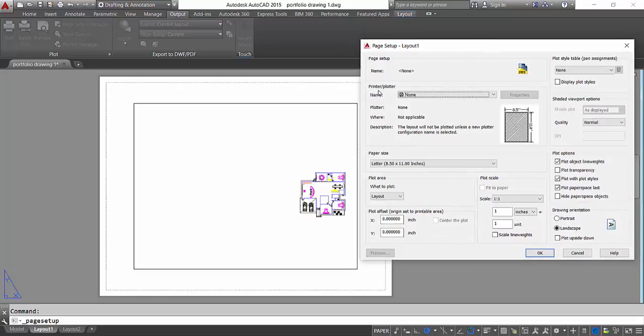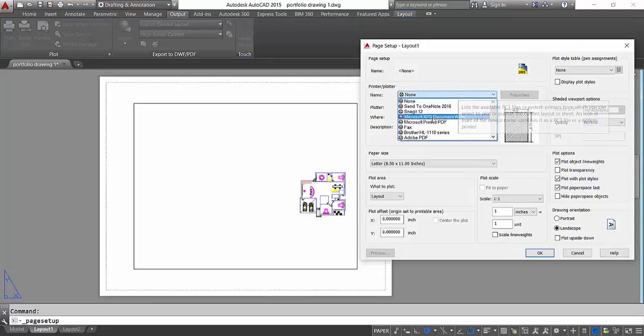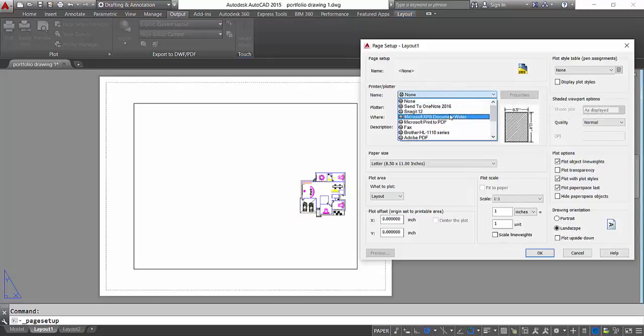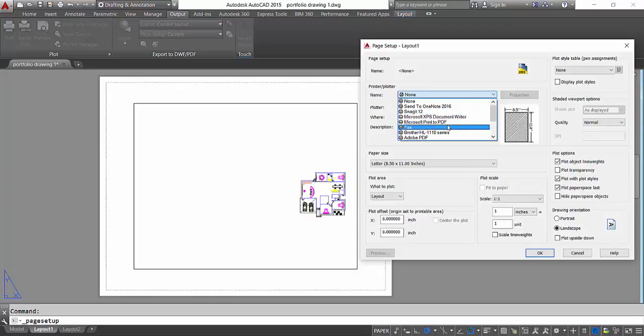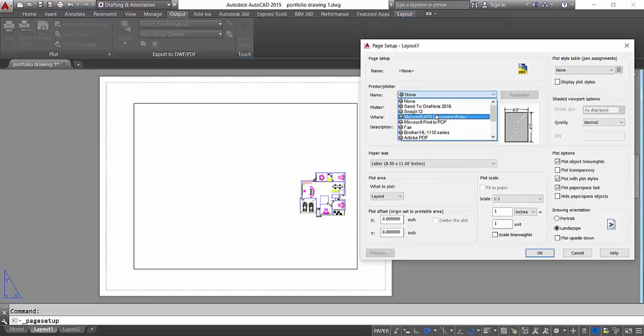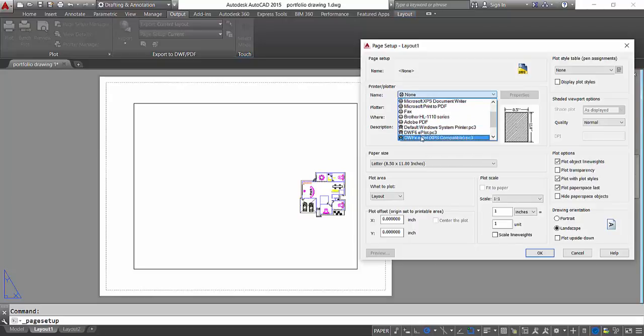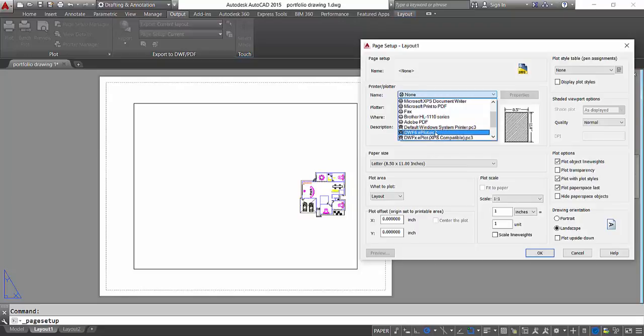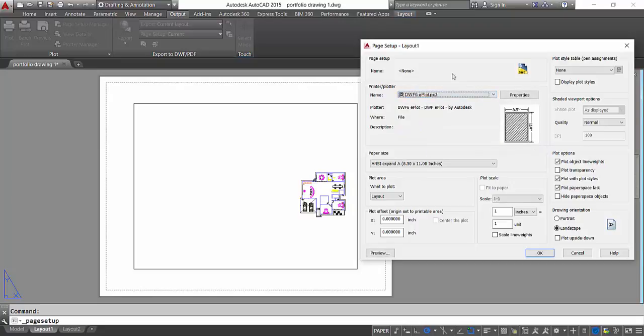So now on the top you got Printer/Plotter, so basically it will get you to select your printer. If you have your local printer installed in your computer, the driver of that printer will show in this list. But for now I'm gonna select DWF ePlot.pc3. I'll select that, that's like an electronic plotter which comes with AutoCAD.